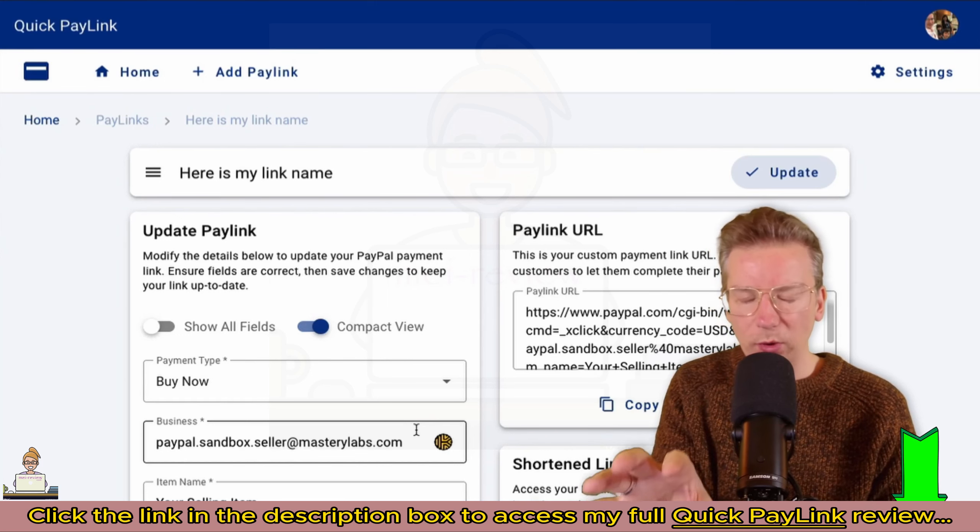What I want to show you here, and this is really different, is when you create one of these payment links you can choose—we've got Buy Now, we've got Add to Cart, we've got Donations, we've even got Subscriptions included. You're getting access to that as well.